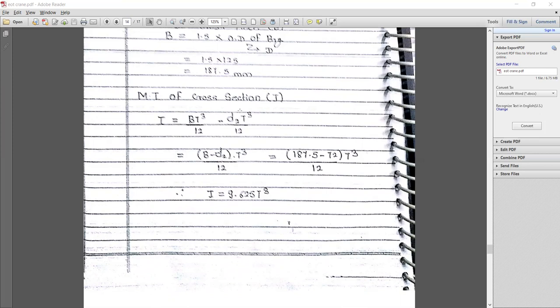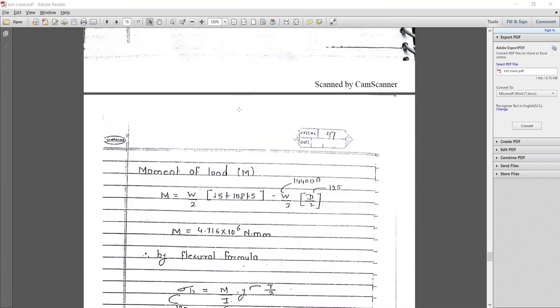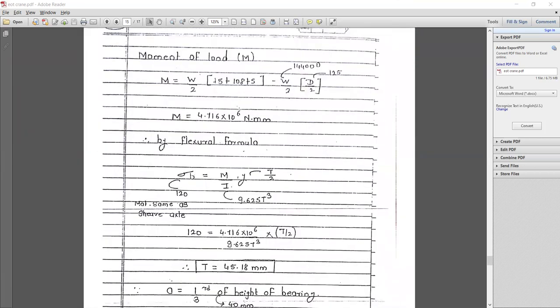d2 = 72 mm, B = 187.5 mm. Calculating all the values in terms of t, I = 9.625 t³.